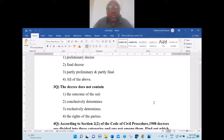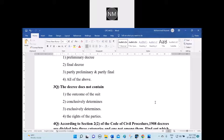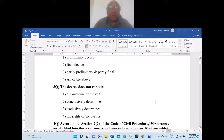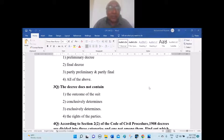Question 3: The decree does not contain — option one, the outcome of the suit; option two, conclusively determines; option three, exclusively determines; option four, the rights of the parties. The answer is option three — exclusively determines — which a decree does not contain. A decree does contain the outcome of the suit, conclusive determination, and the rights of the parties.